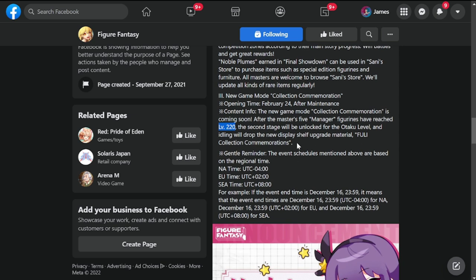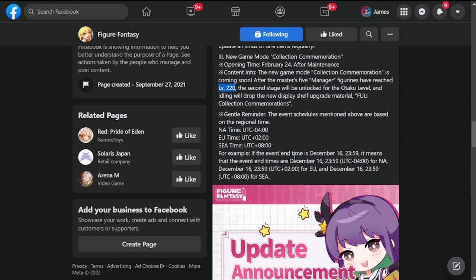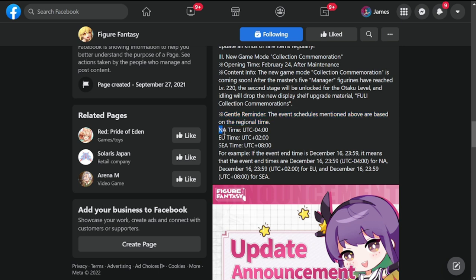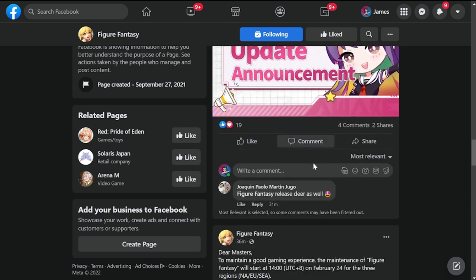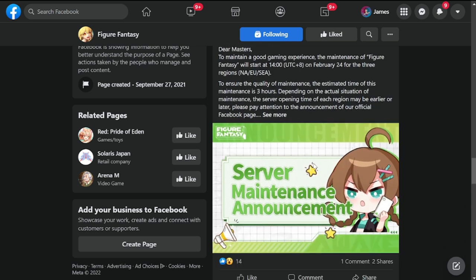Before we leave this patch note, gentle reminder: for the events mentioned above, based on regional time you will have different times for the update to reach your time zone. North America, Europe, Southeast Asia - please check the times here. Please don't worry that the update hasn't dropped in your area, just check the times so you'll be aware of the update time.